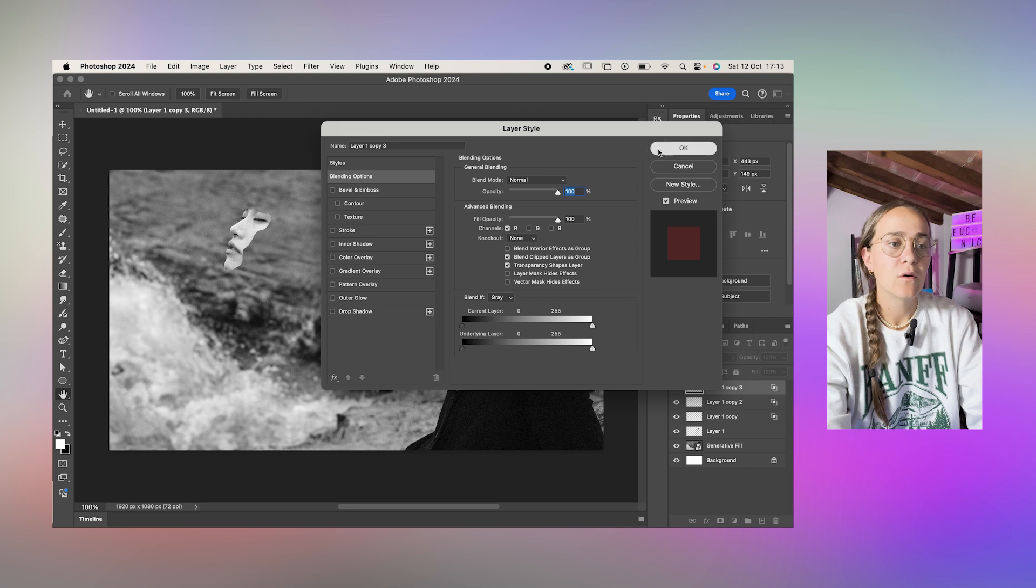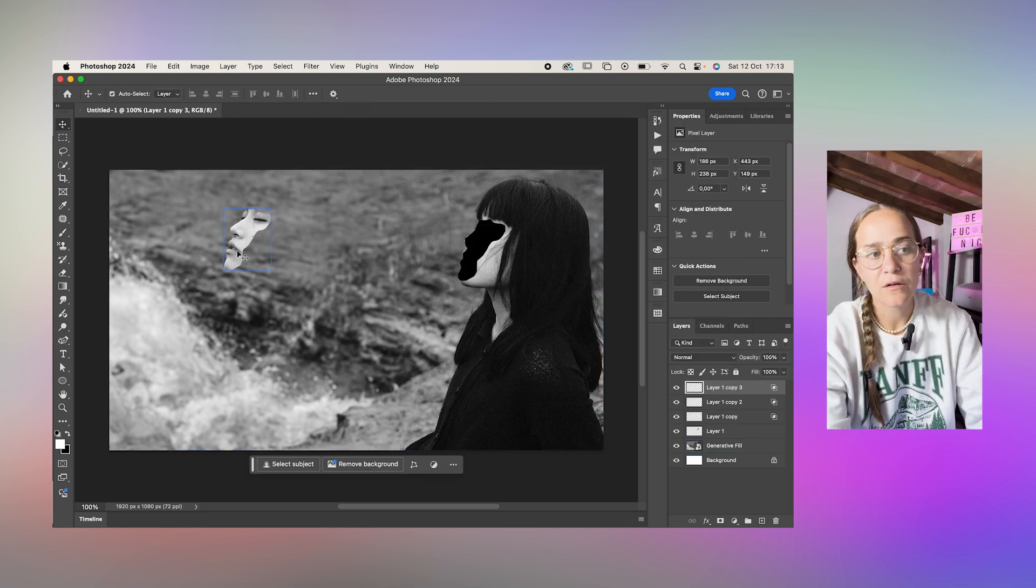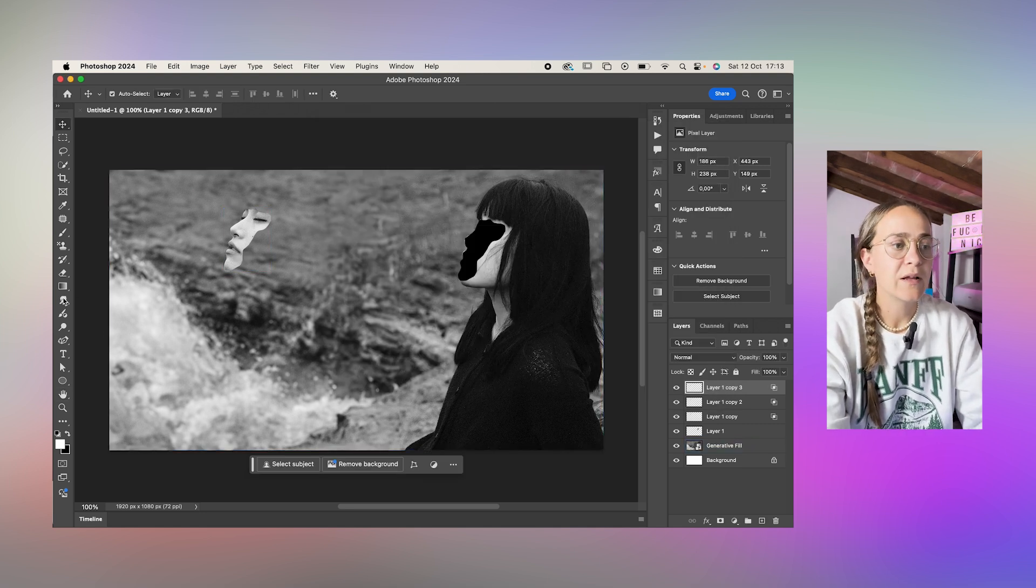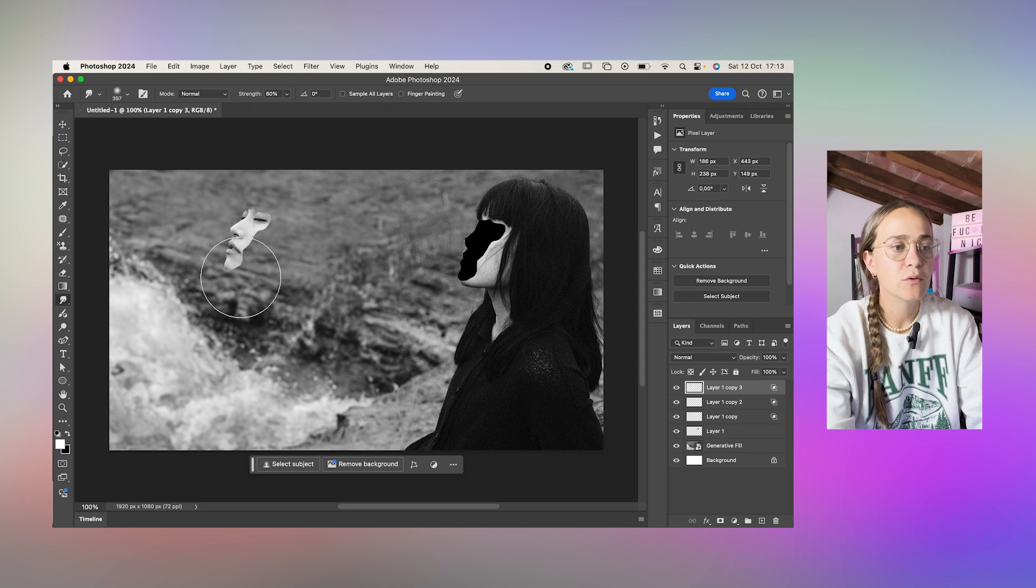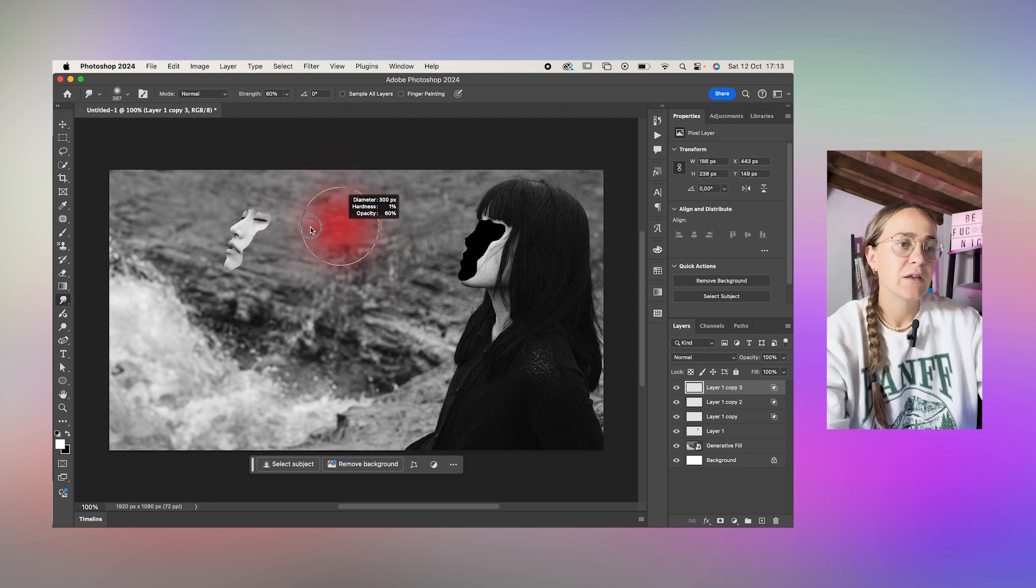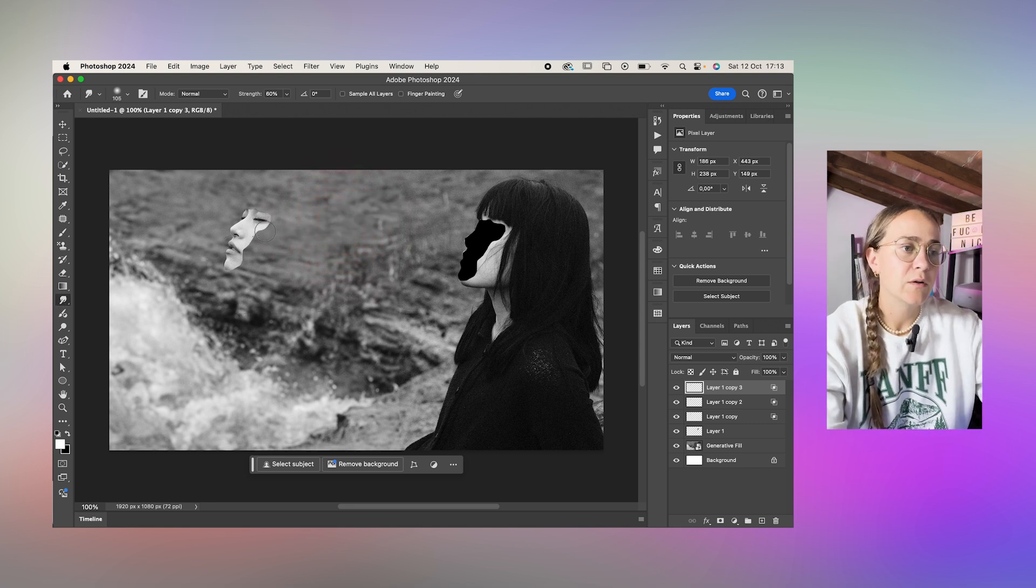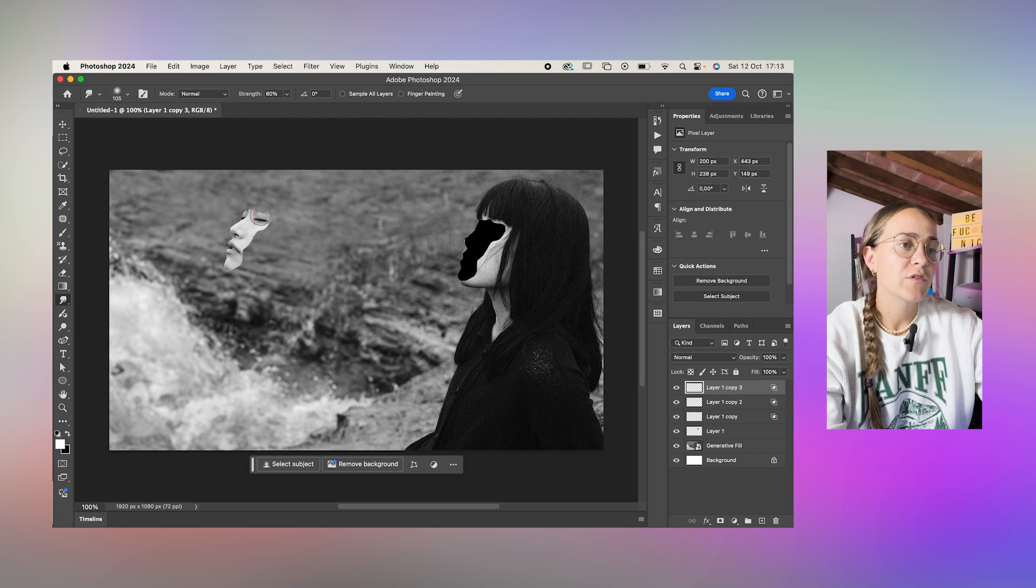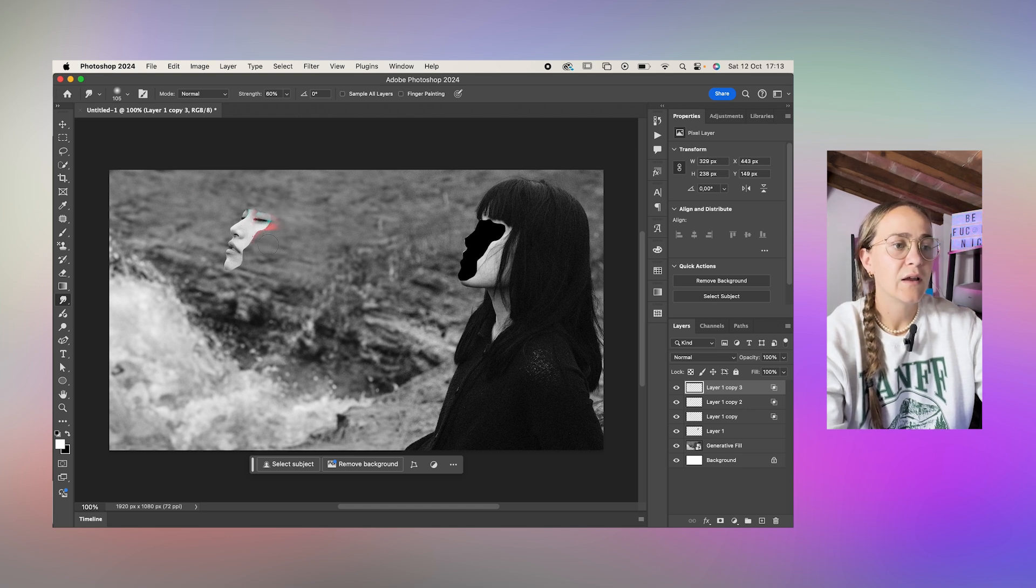So what happens now is it looks normal but we're going to get our smudge tool next and we're going to make it a little smaller and we're just going to start smudging and you can see the effect is already coming to life.